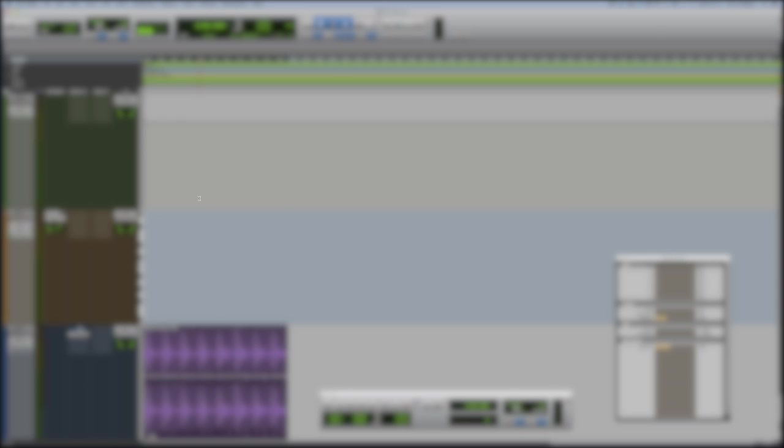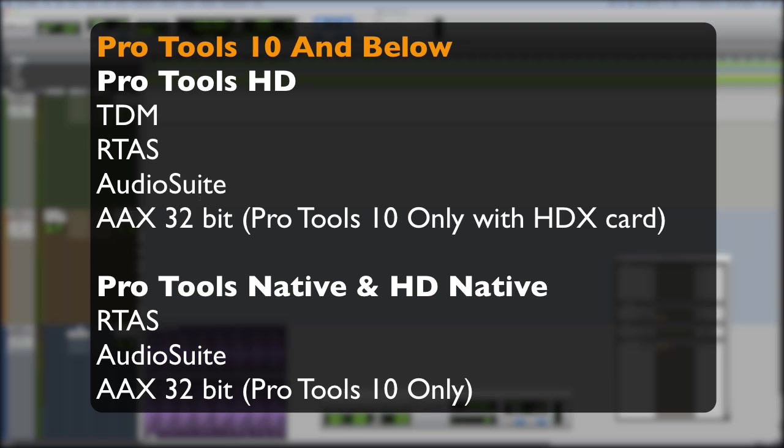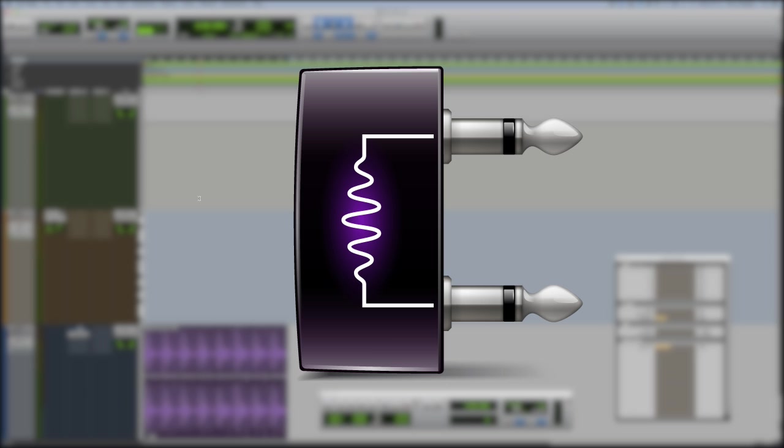So one last recap. Pro Tools 11, AAX 64-bit, DSP for HD systems and 64-bit native for non-HD systems and HDX systems. Pro Tools 10 and down, RTAS or RTAS depending on what part of the world you live in for non-HD systems. I hope that's all been clear. Thanks for watching and I'll see you again soon.